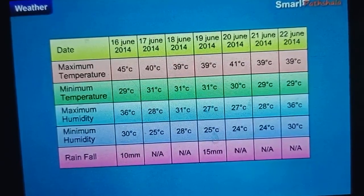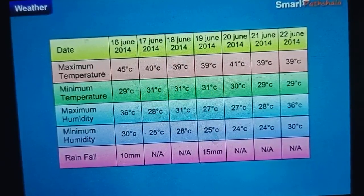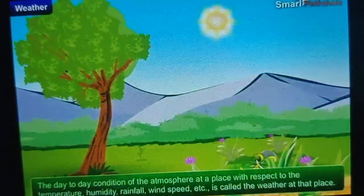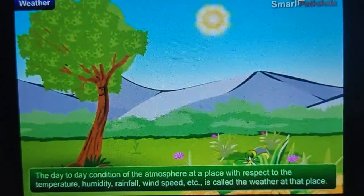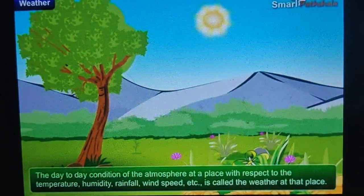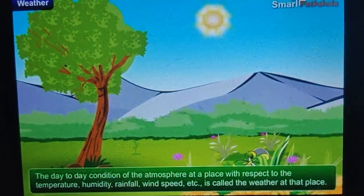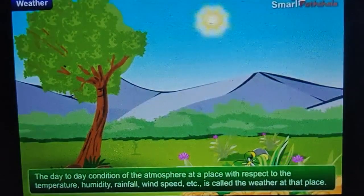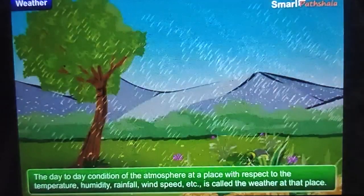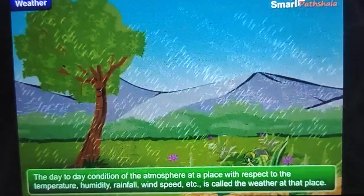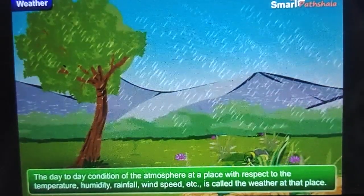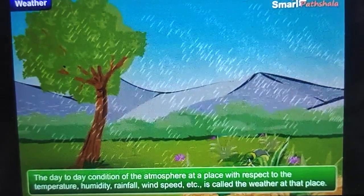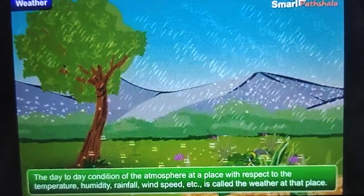Over a week, there may be considerable variation. The day-to-day condition of the atmosphere at a place with respect to the temperature, humidity, rainfall, wind speed, etc., is called the weather at that place.